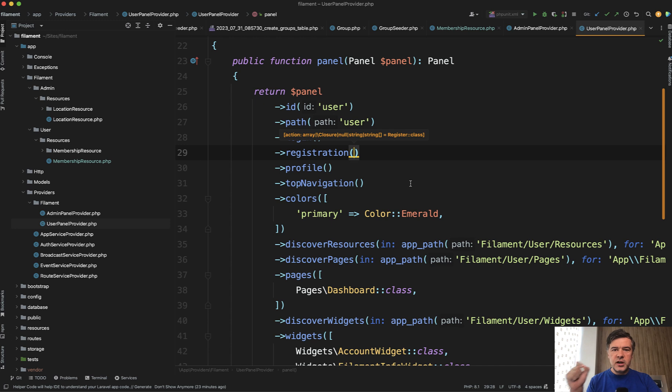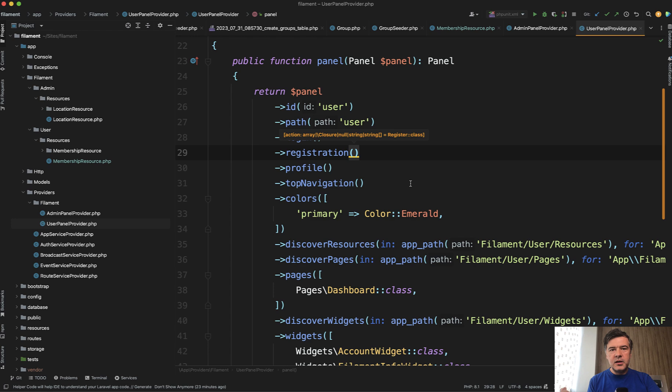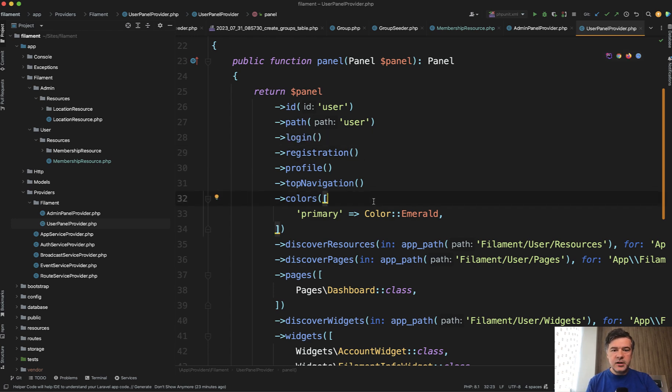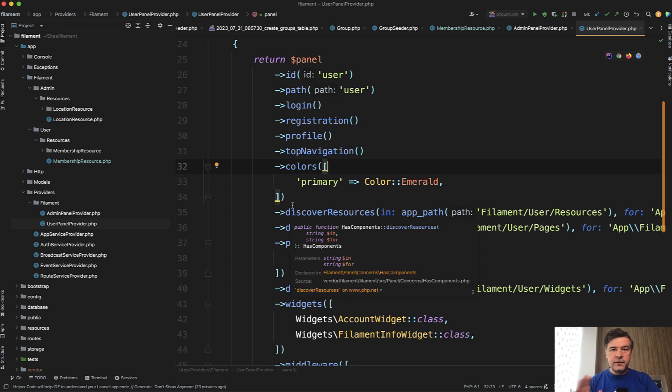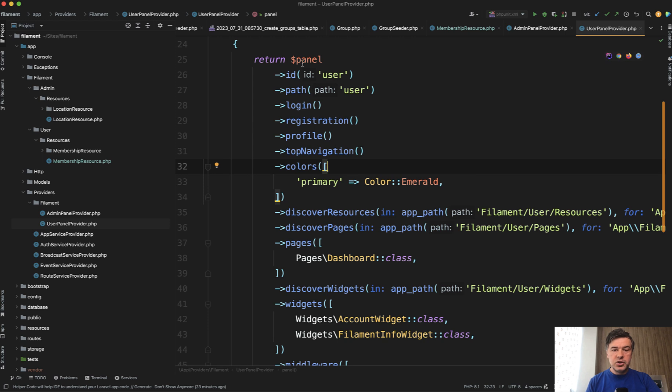So similarly to other things in filament you can chain the configuration options like in column make or field make and then you chain all the options similarly here now you can chain such options and override a lot of things for each panel separately or if you're using one panel just easily change those values.